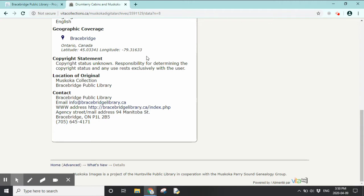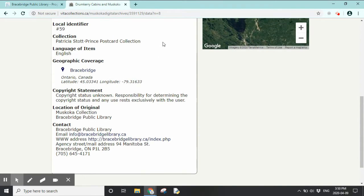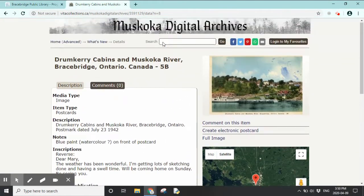The Bracebridge Public Library doesn't find the copyright information for you — we can't be legally responsible for it. If you're using things for education or certain purposes, you can access and use it, but if you're using it for commercial purposes or in books, there are certain rules to follow, so that's just something to be aware of.